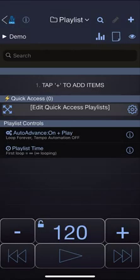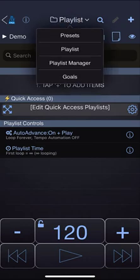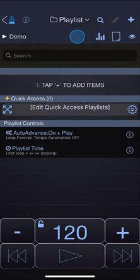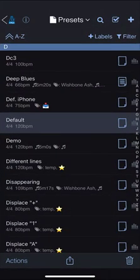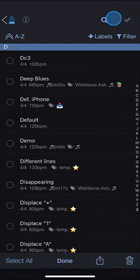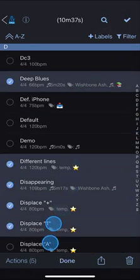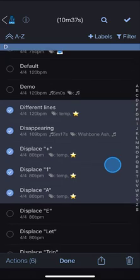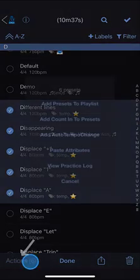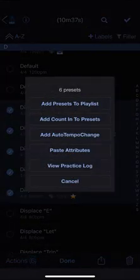Let's look at another way of creating a playlist. This time we will start in the presets library, tap on the multi-select button, choose the items you wish to add to your playlist and then from the actions menu choose add presets to playlist.